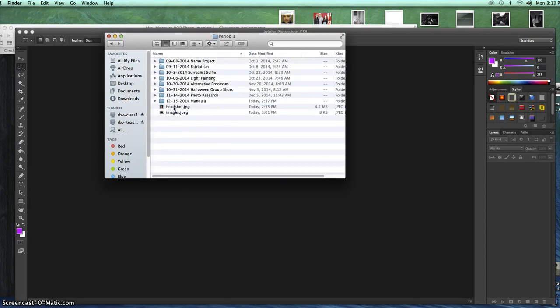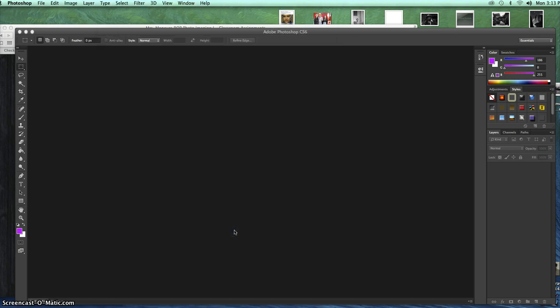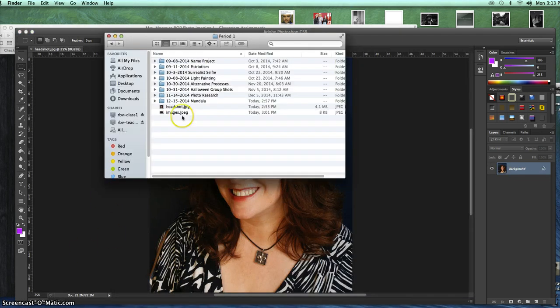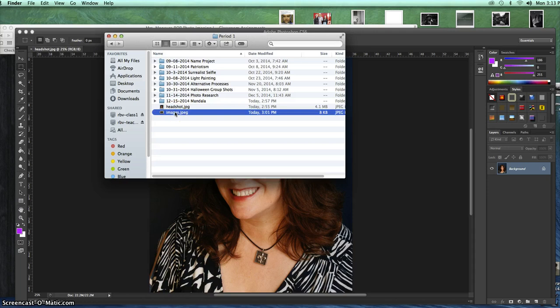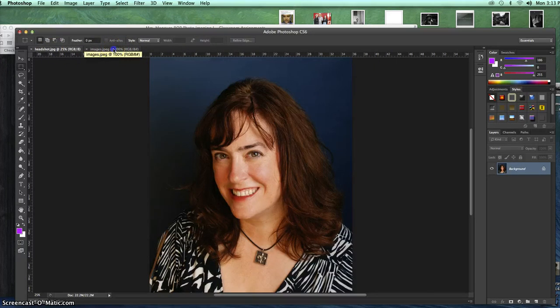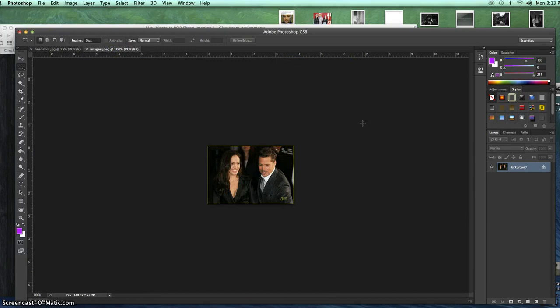The first thing we're going to do is open up two photographs. One is the headshot — I have a headshot of myself that you'll be getting from your period. The next one is a photograph you find on Google Images. So I have one of my headshot and one picture of Brad and Angelina.